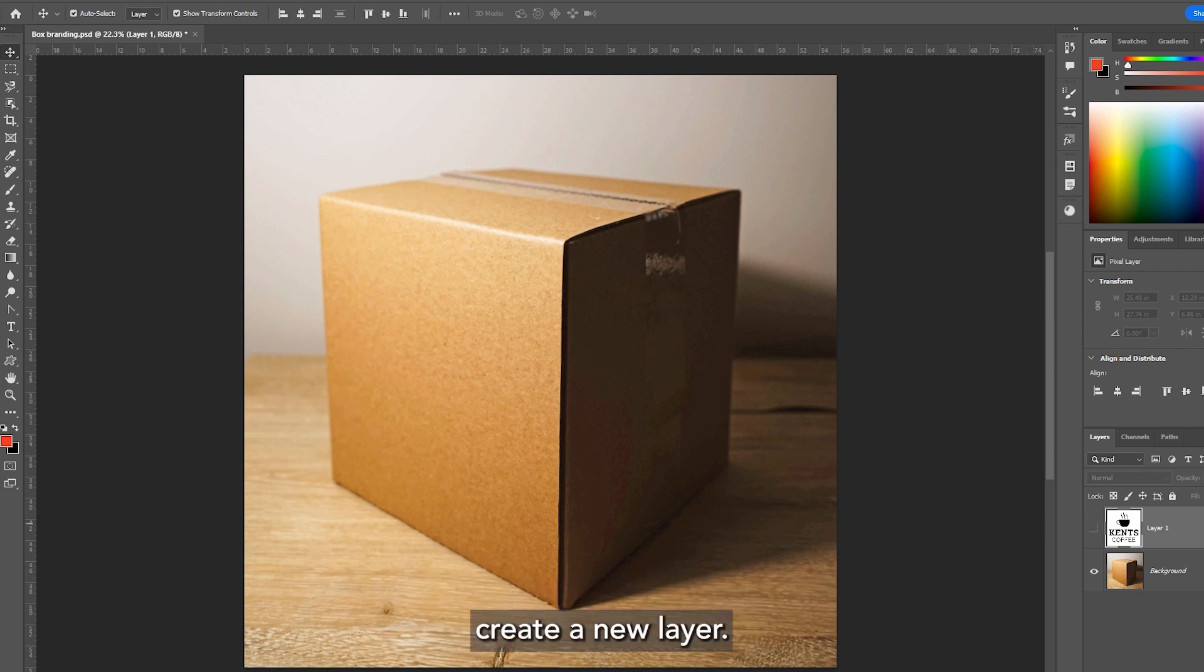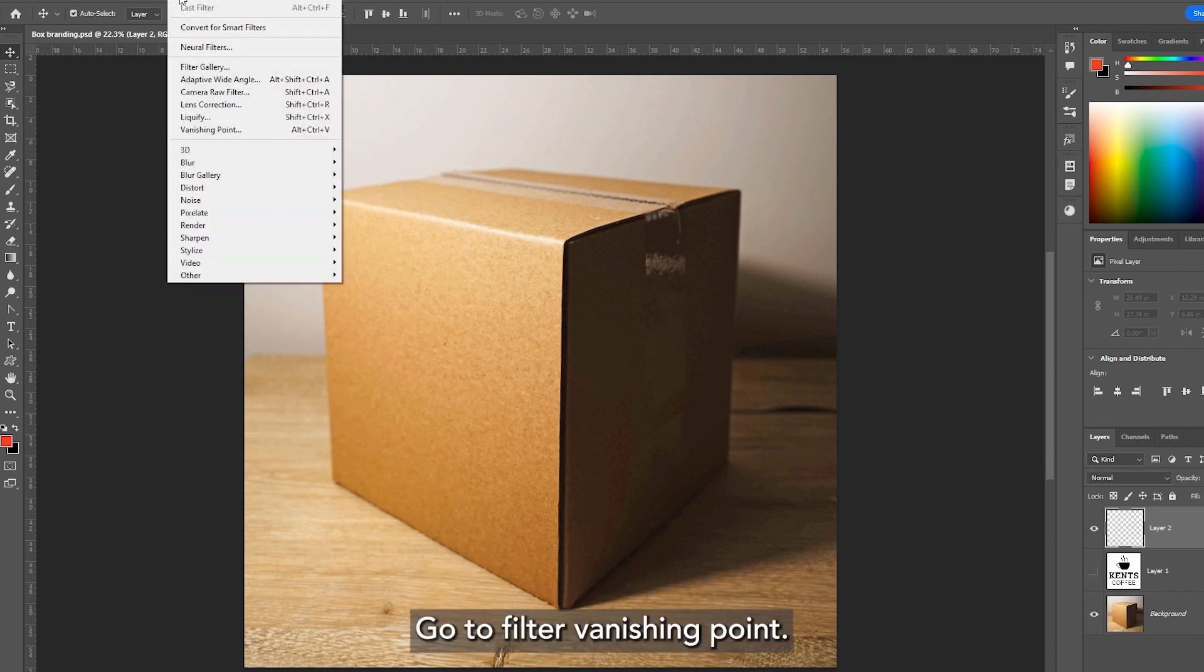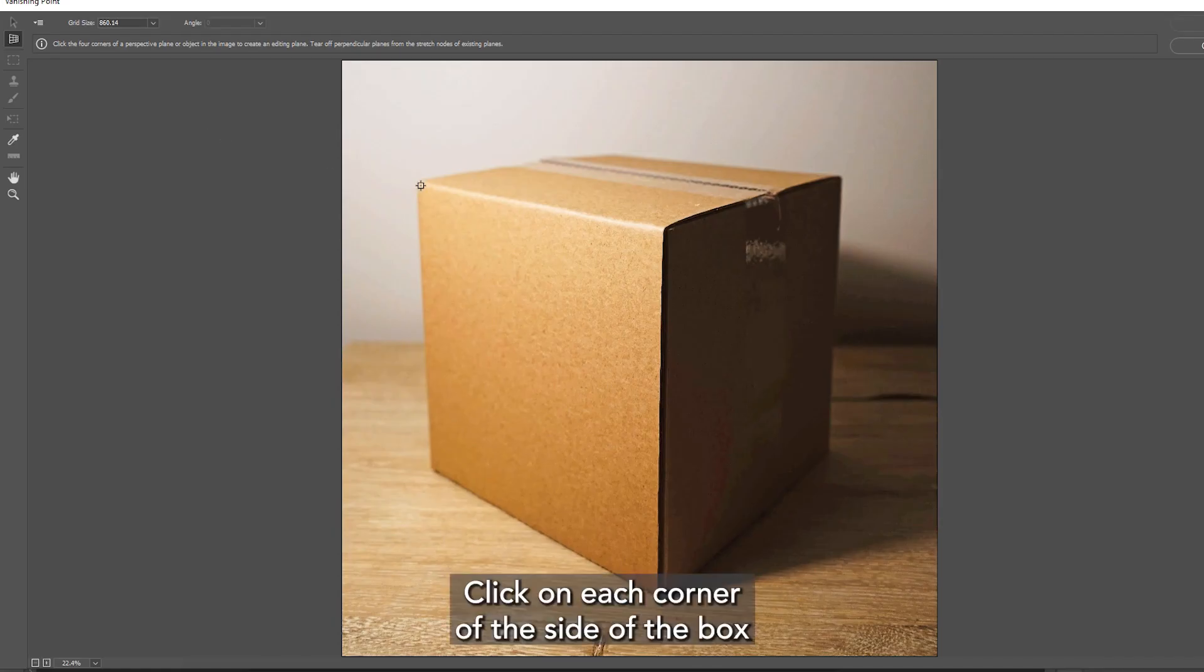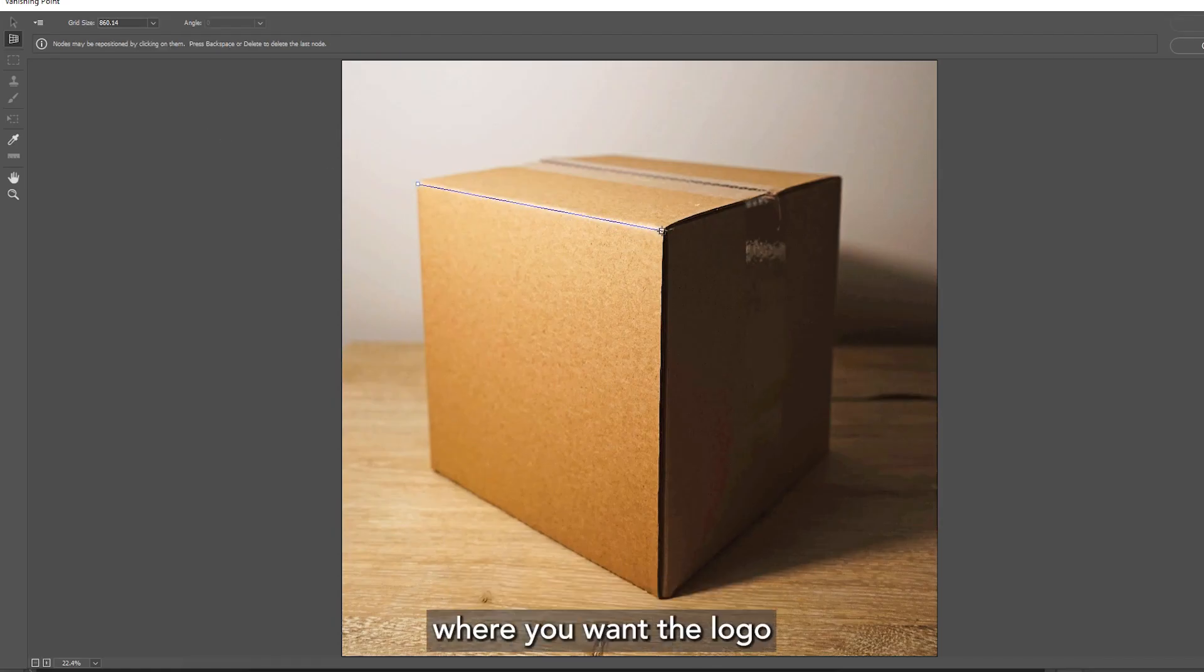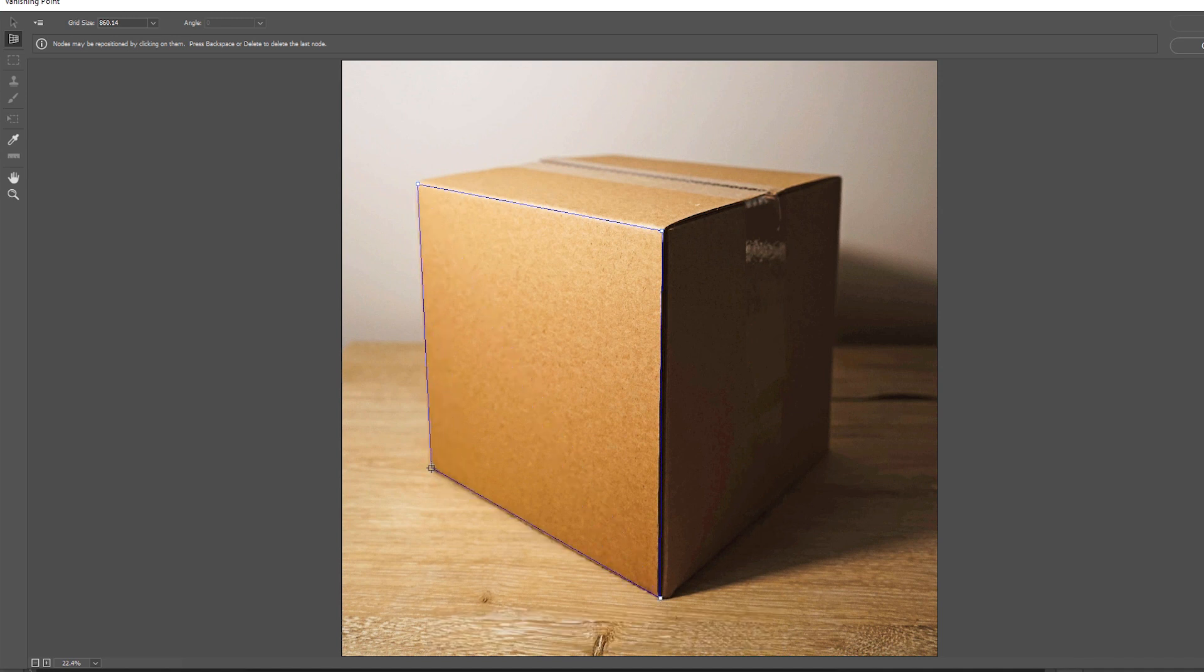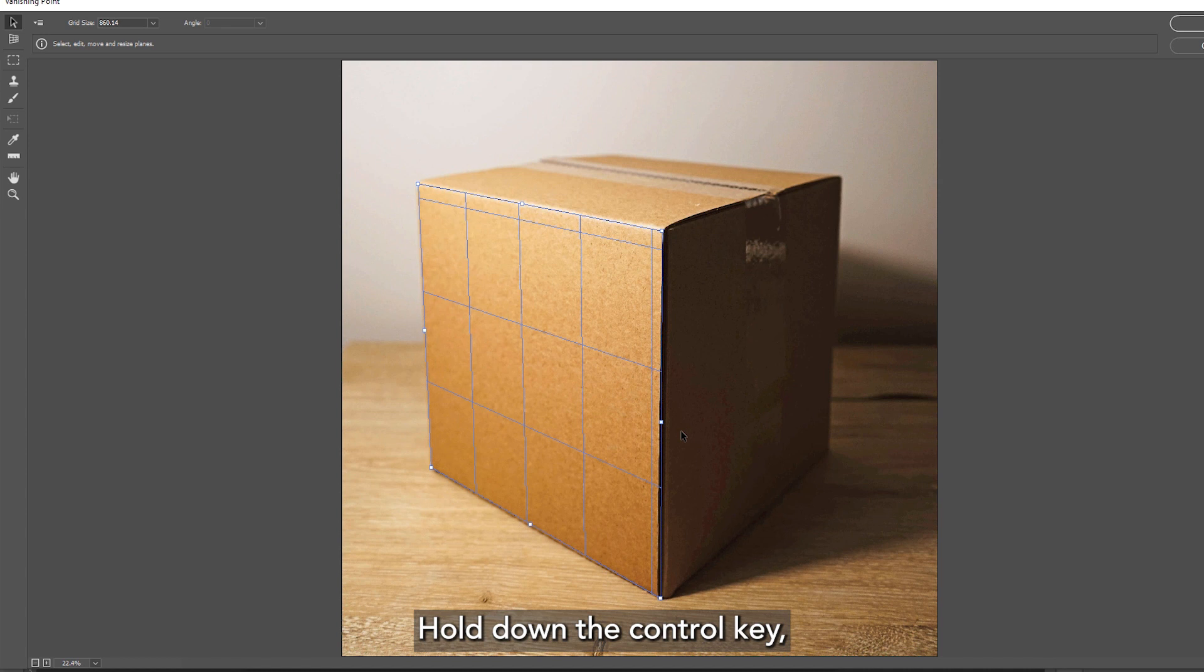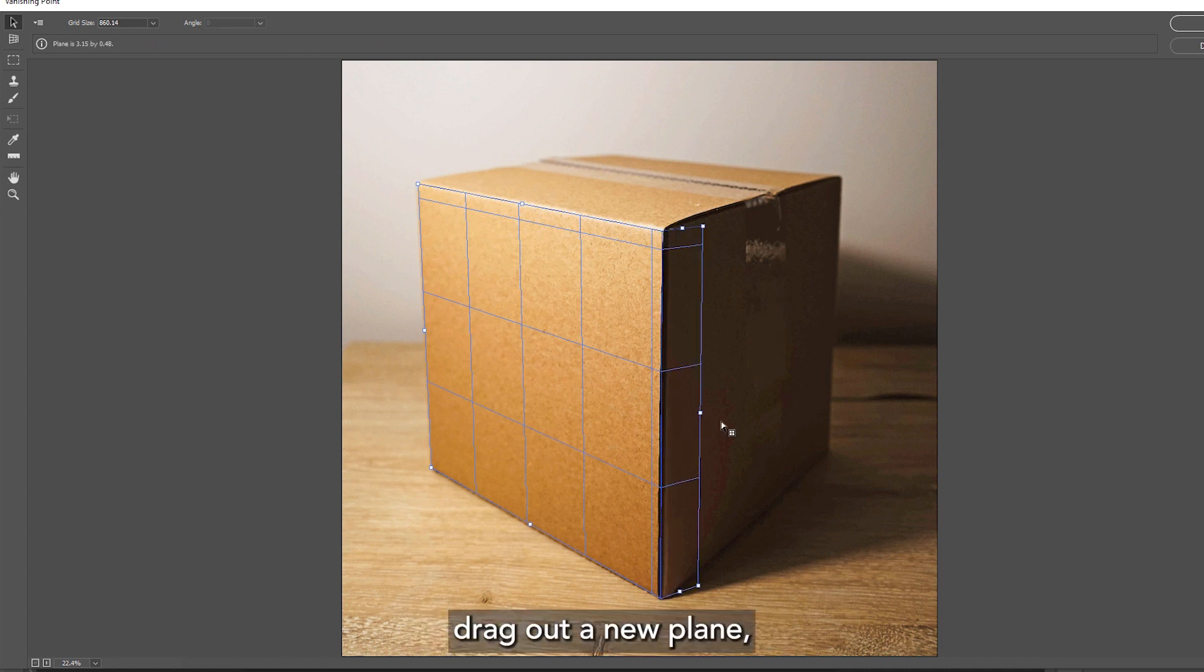Create a new layer, go to Filter, Vanishing Point. Click on each corner of the side of the box where you want the logo. For additional planes, hold down the Ctrl key and drag out a new plane.